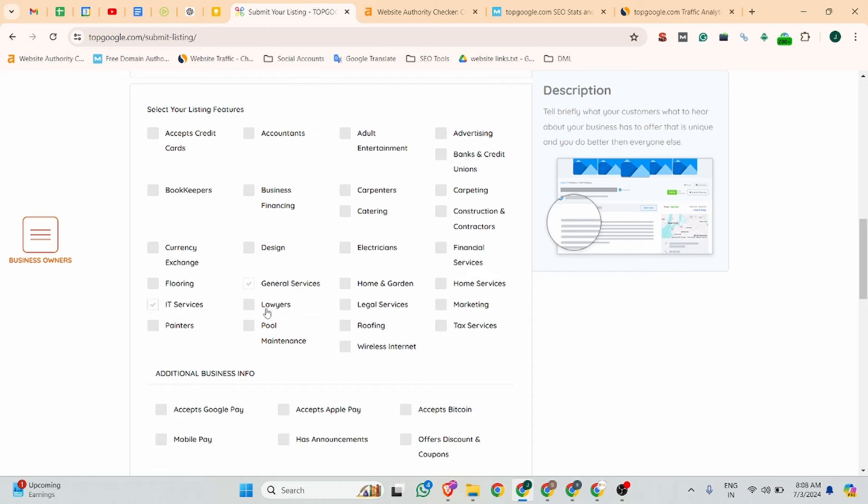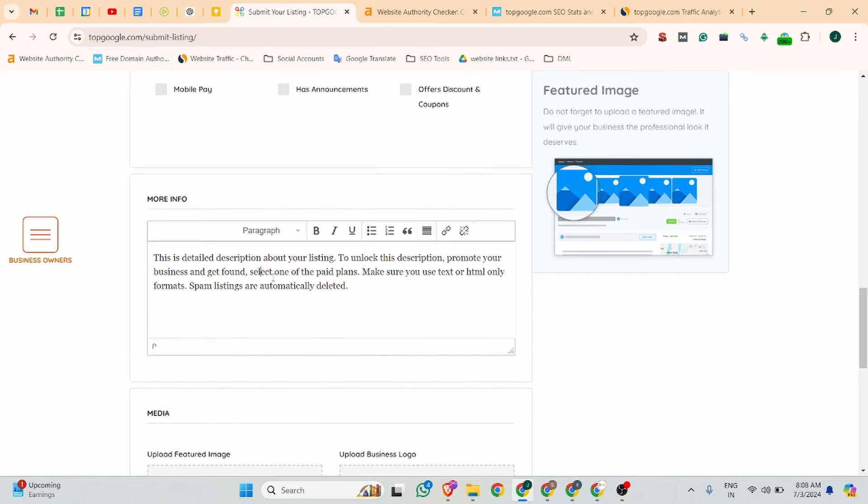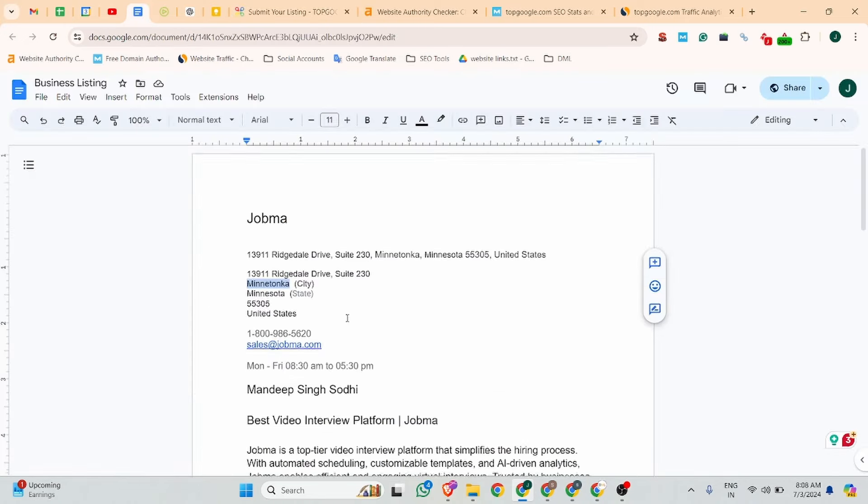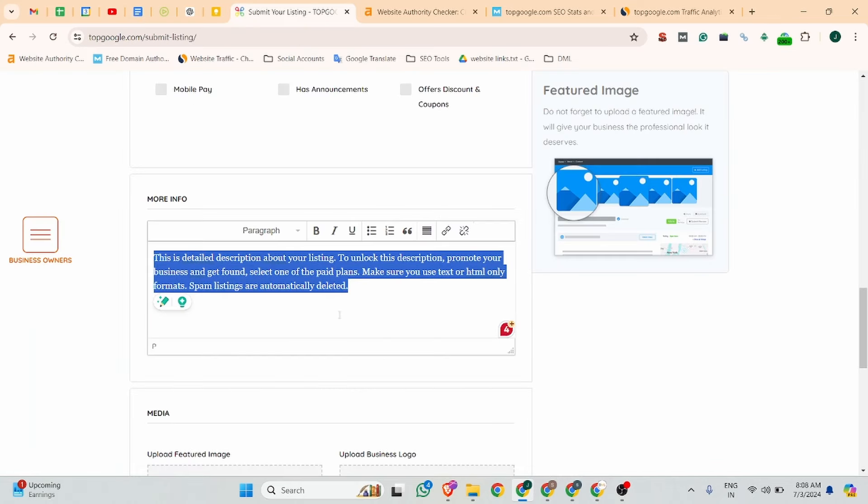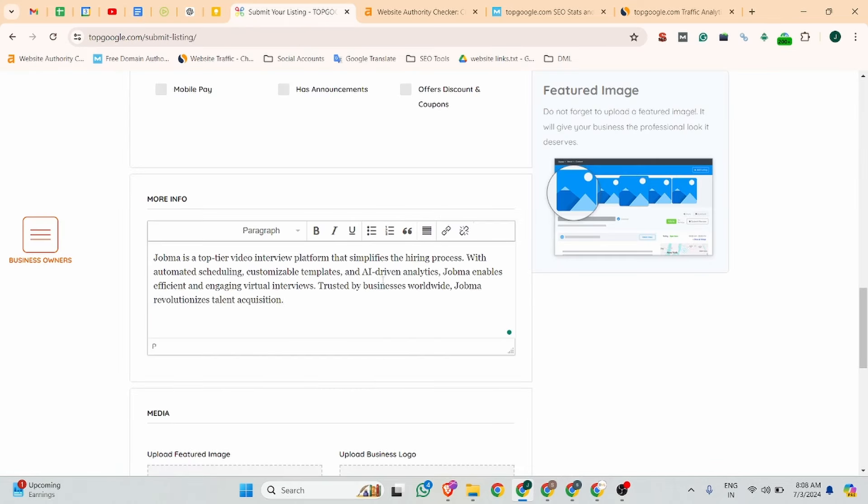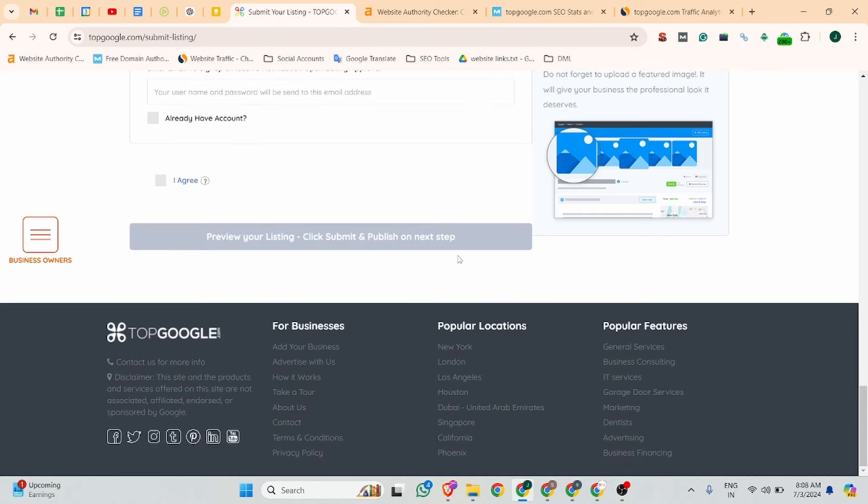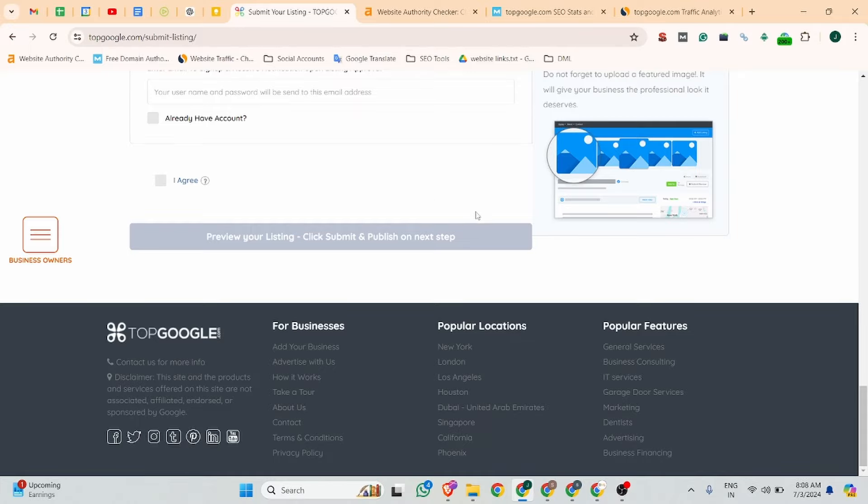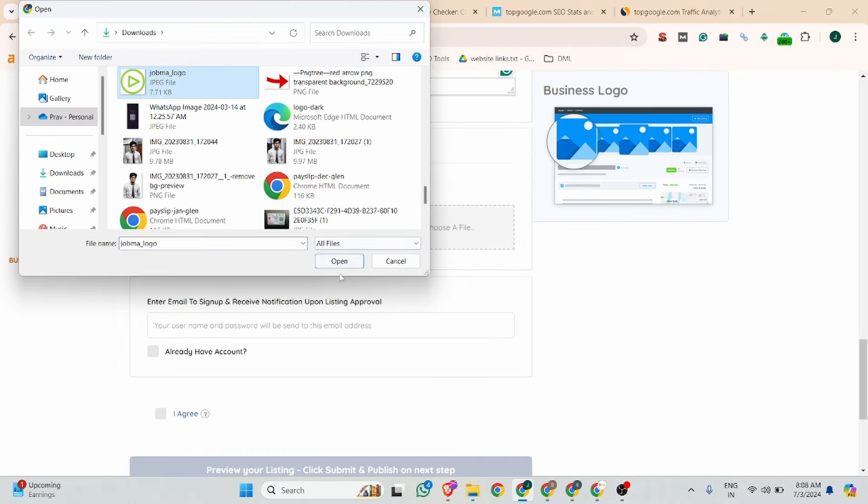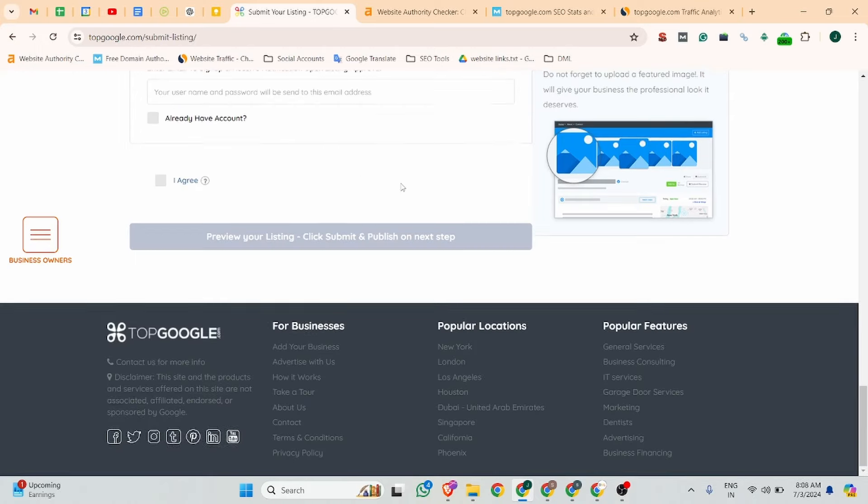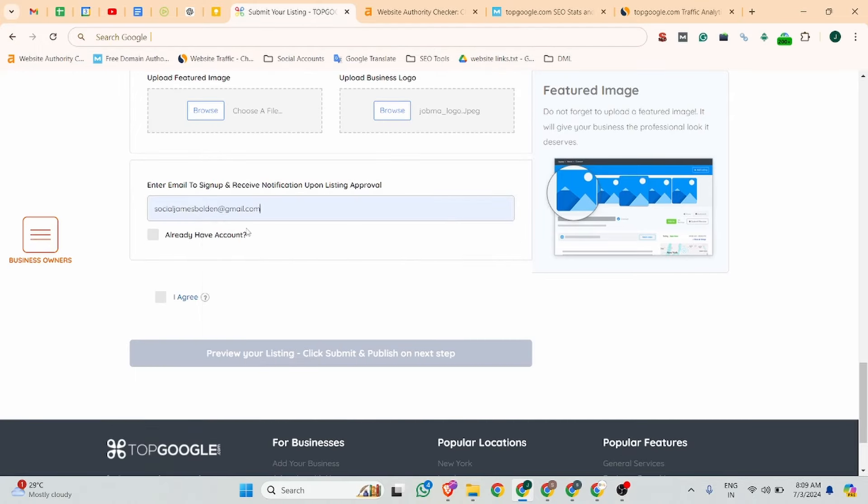Next, add your company description. I have already generated one and I'll paste it here. Let me try to add a hyperlink - I guess they don't support it, okay.